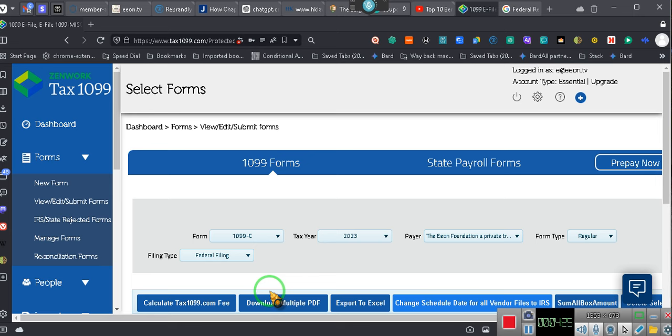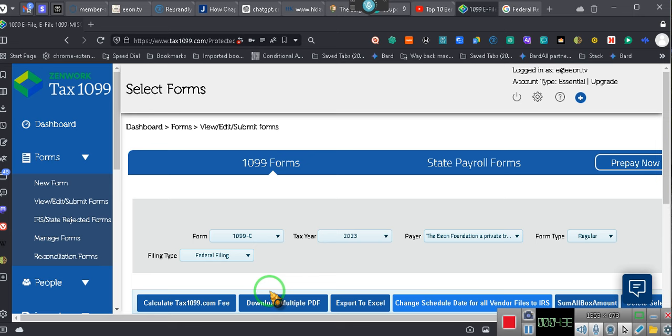So, there you go. Ladies and gentlemen, we're going to go ahead and end this. This will be coupled with the video 1099-C. Okay? And there you go. Tax 1099 and 1099 online. Both dot com. It costs about $4 per filing. Okay? I'm about to file this now.